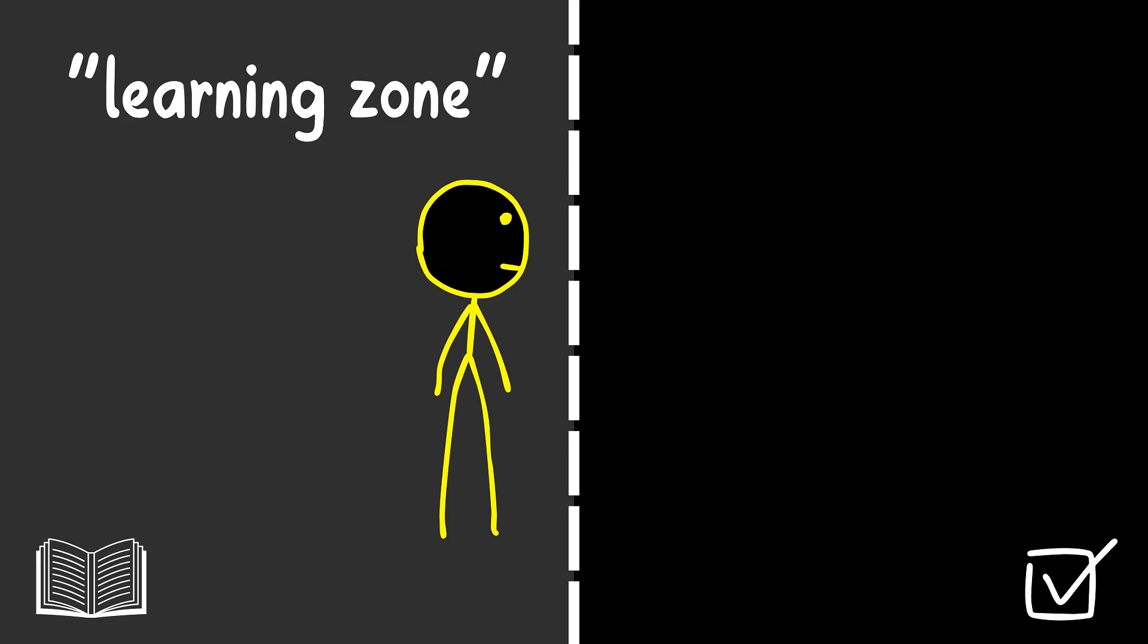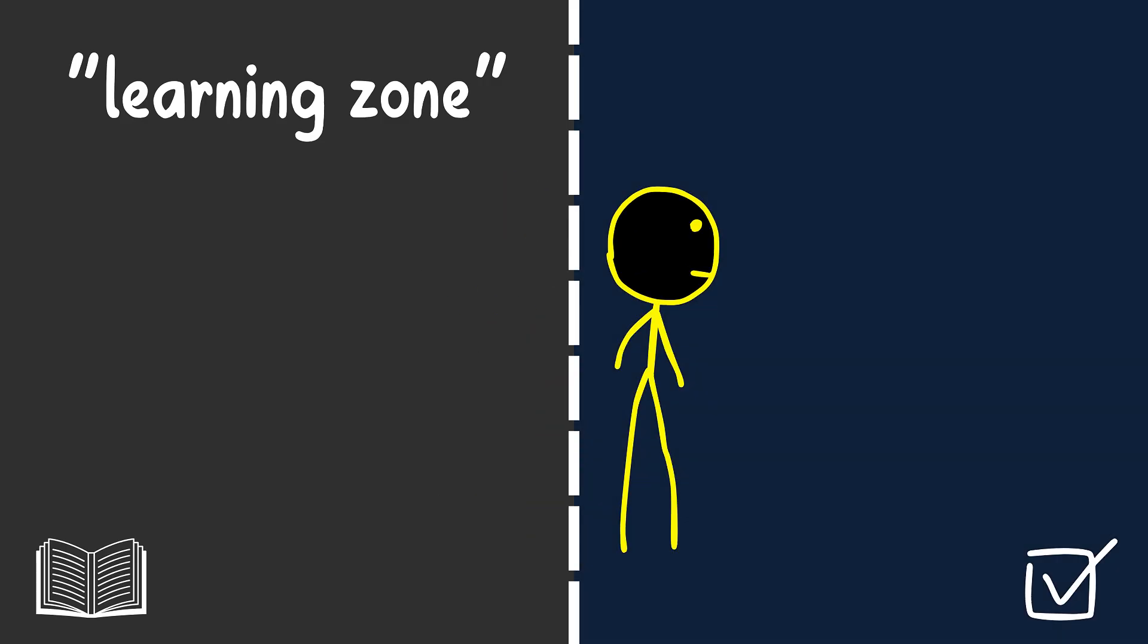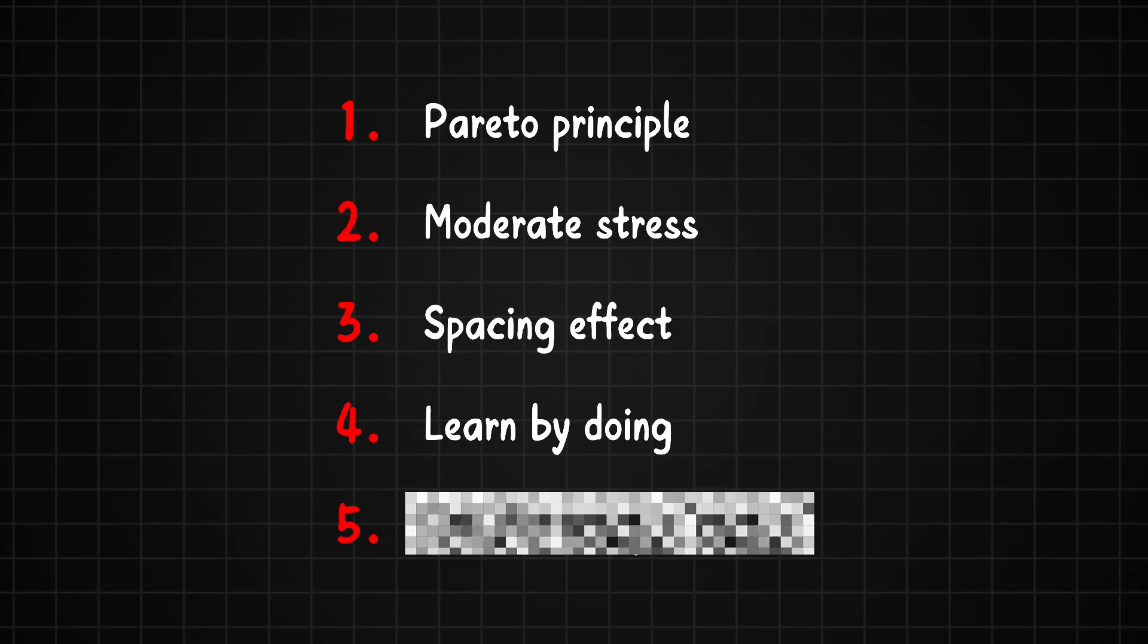No matter what you're trying to learn, you have to step out of the learning zone and into the doing zone.